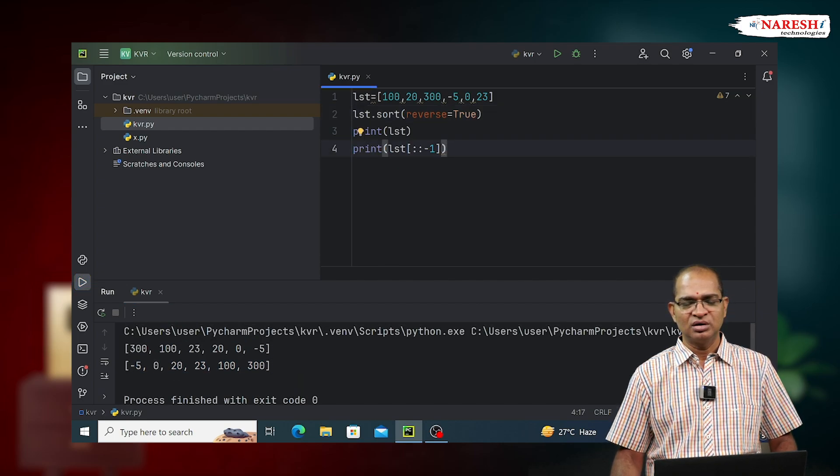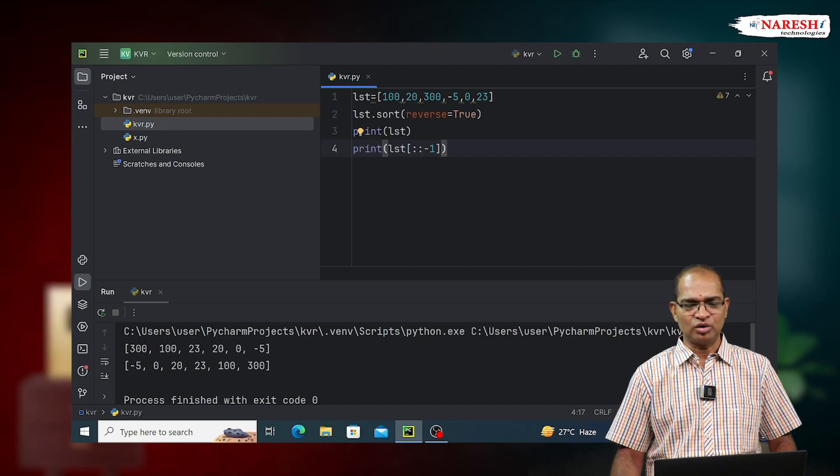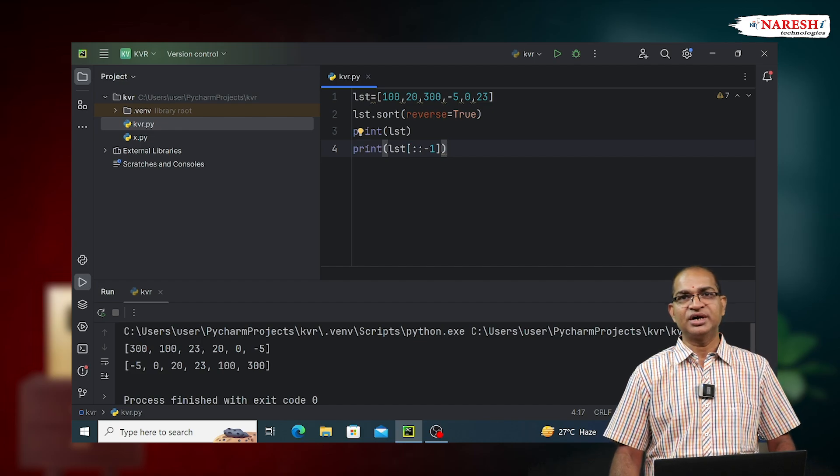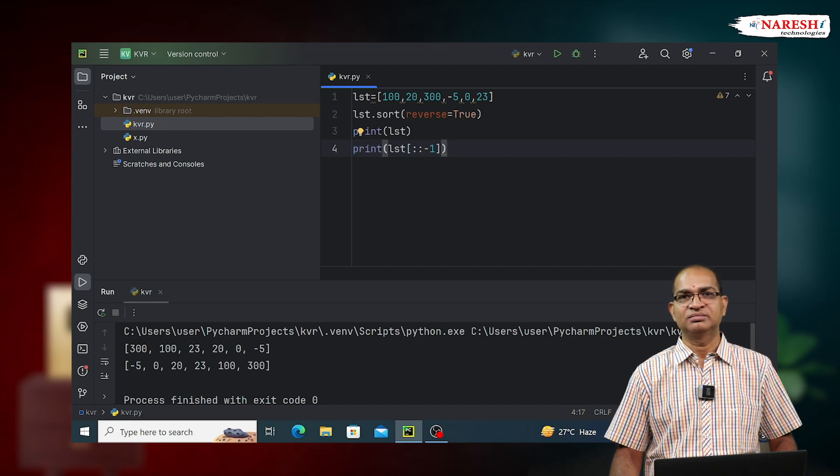This is the code for keeping the results of LST into both ascending and descending. Thank you.